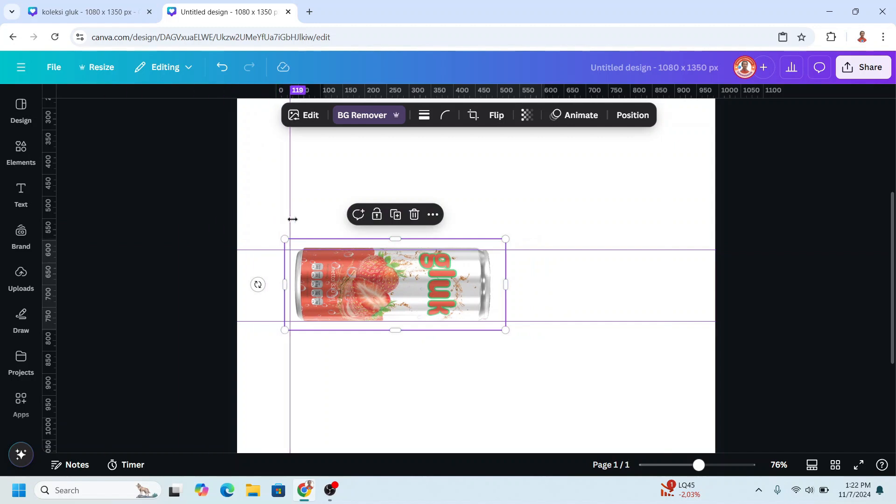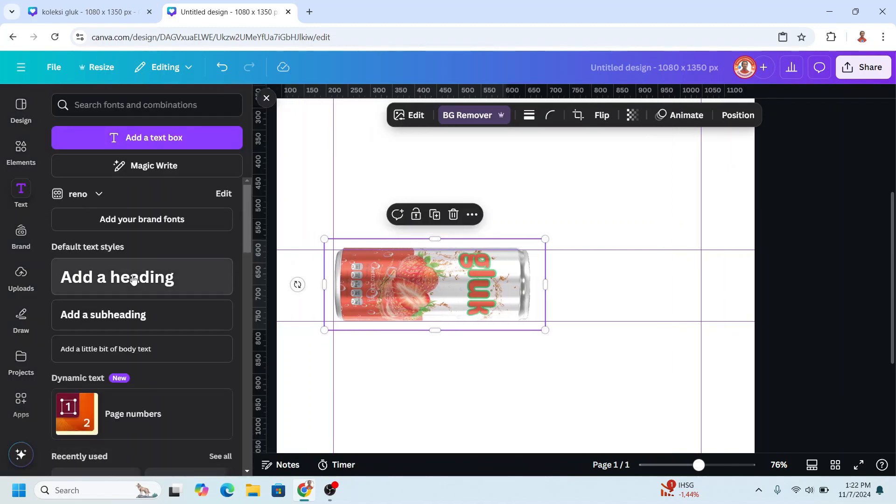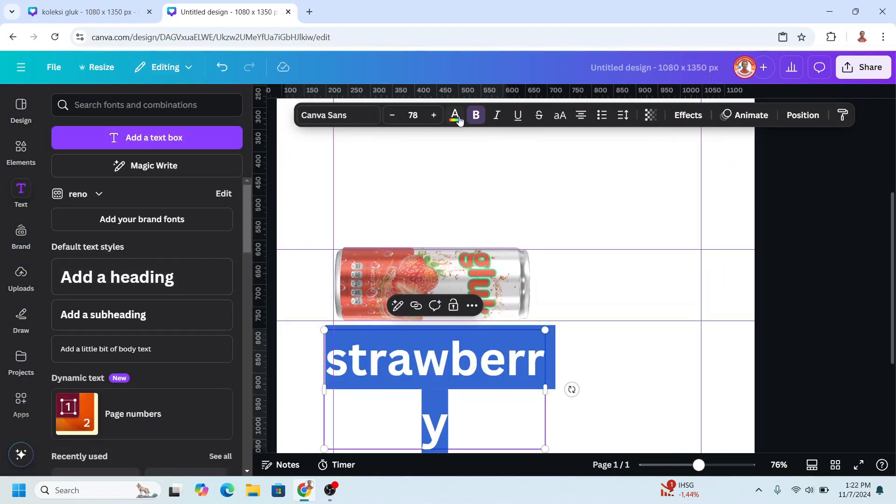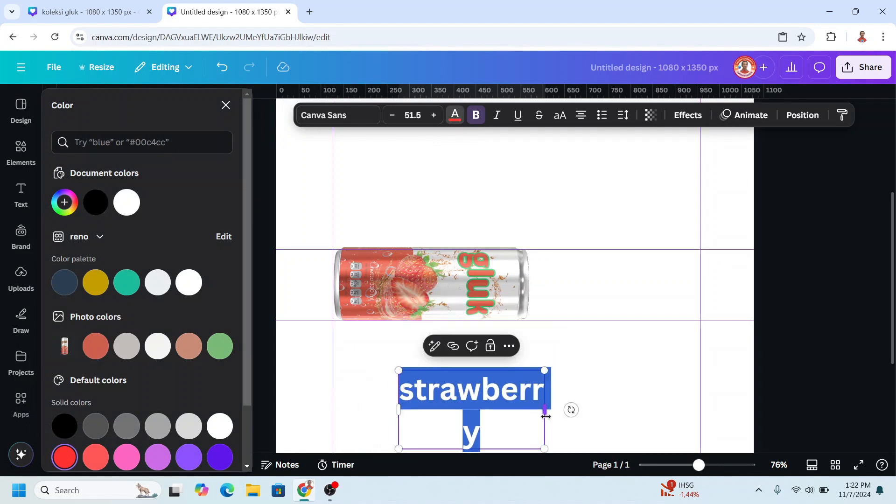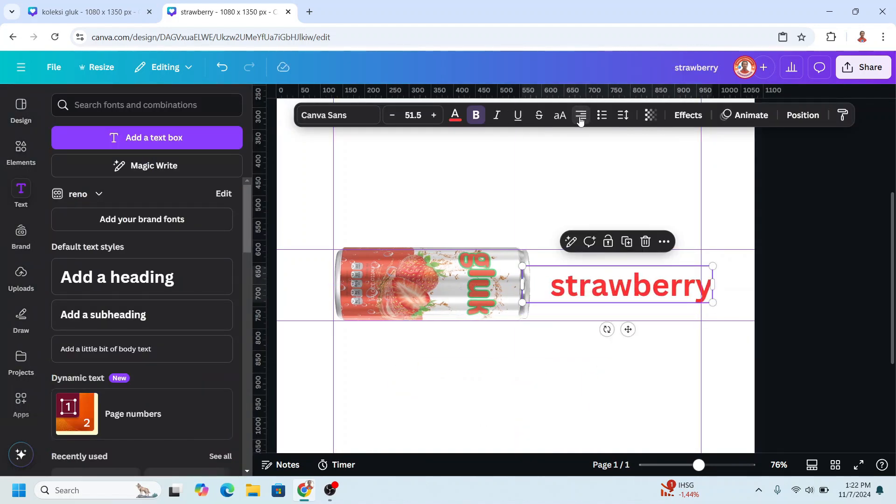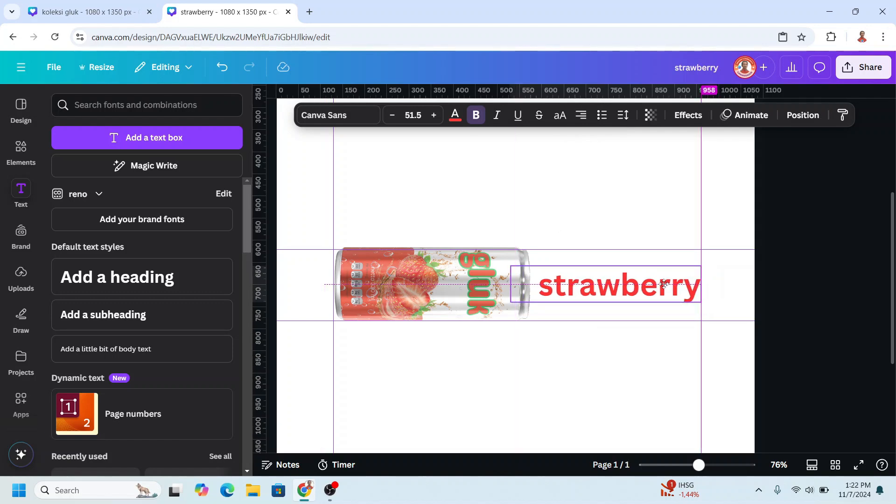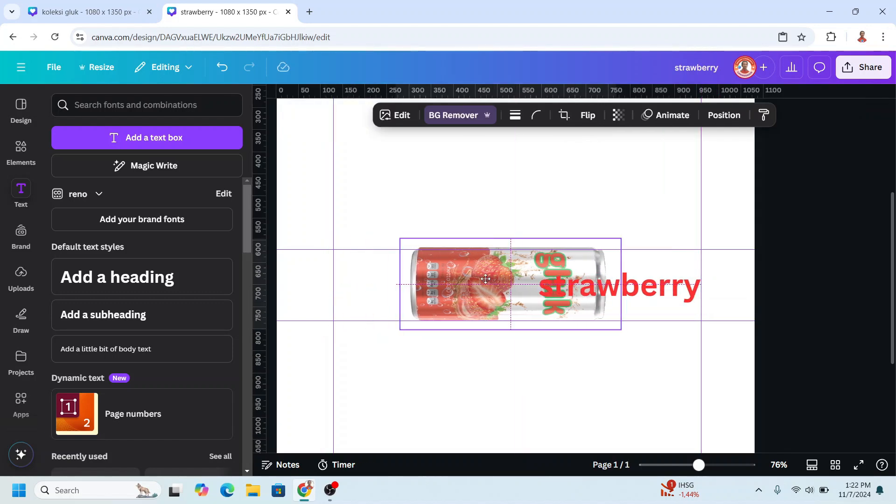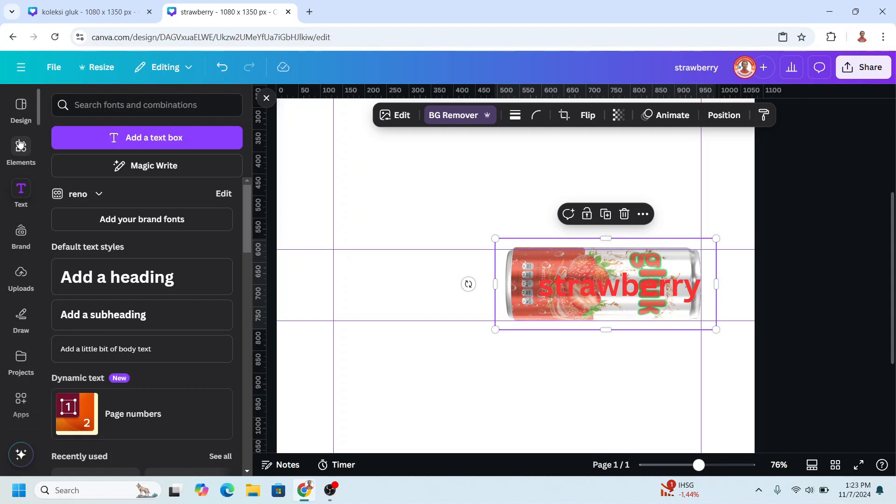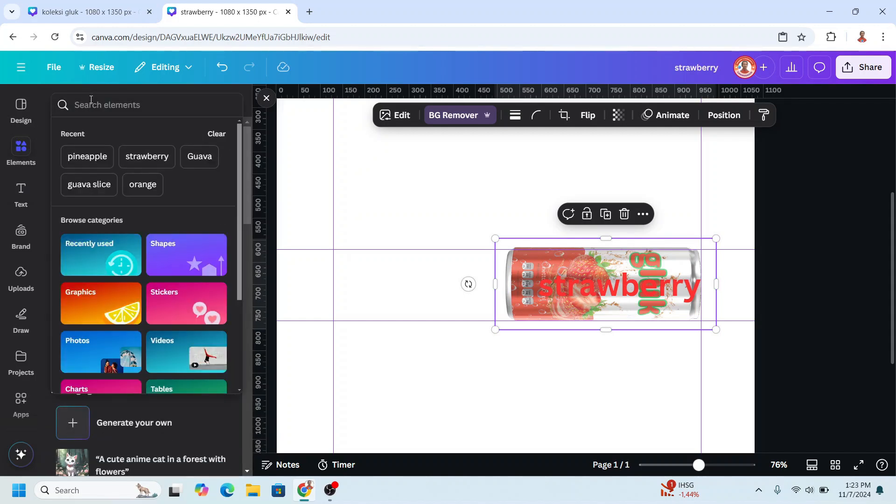I will add a guideline here and here. Now I will type 'strawberry' in red color. Change the alignment to right alignment, okay. Now I will slide it here, and then I will go to Elements and type 'strawberry'.